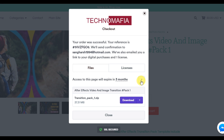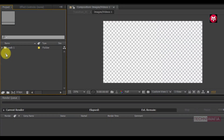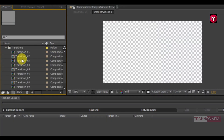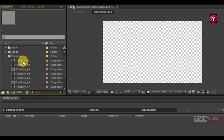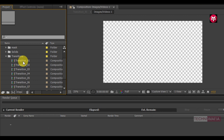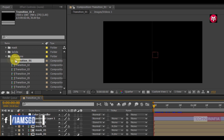You can also save these files to your Dropbox. Now open After Effects and open the project file. You can see this pack contains 10 different transitions. For each transition, 10 different placeholders for images or videos are created. Now open the transition 1 composition.